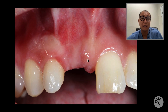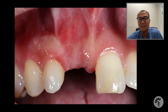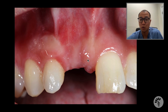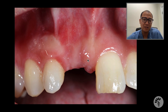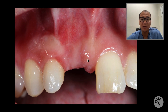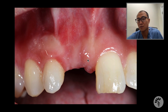Caitlin unfortunately lost her maxillary right central incisor due to resorption, making the tooth unrestorable. Nine months ago, I did an extraction and large bone augmentation on this area, and the site appeared to be ready for a dental implant.